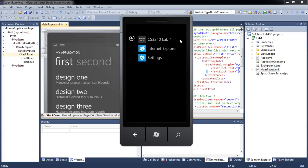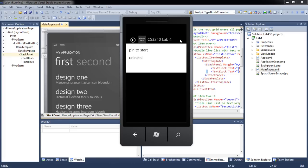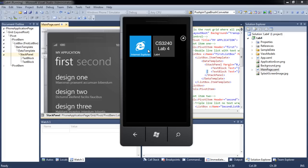ApplicationIcon.png will be used as an icon in the menu list, while BackgroundIcon.png will be used as an icon in the shortcut menu.